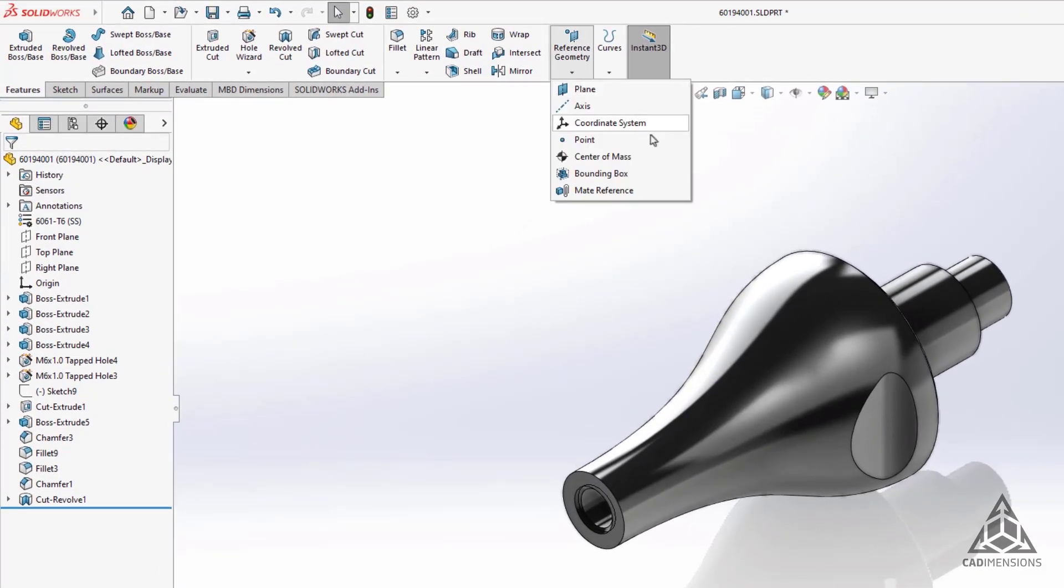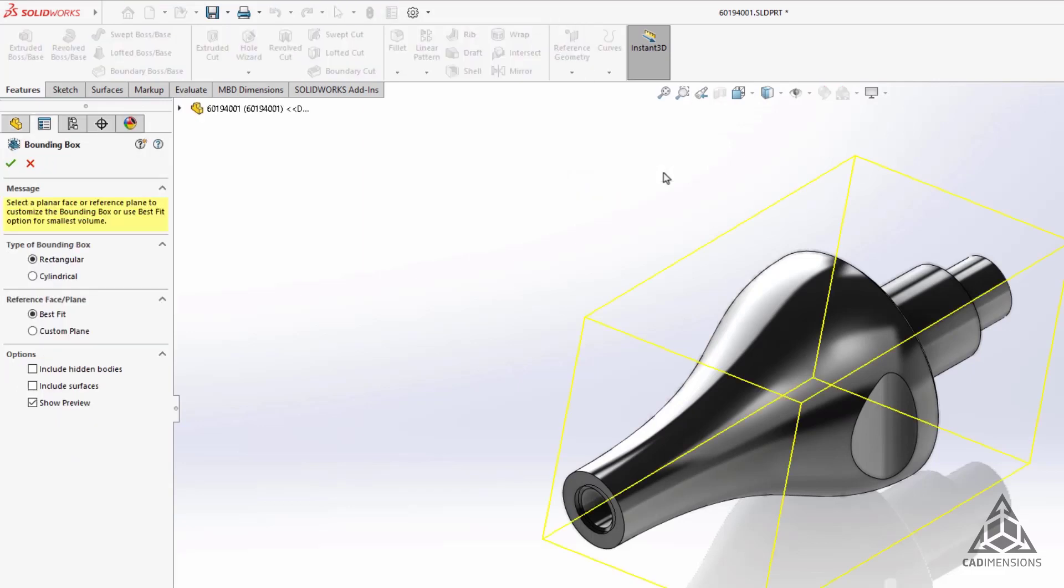Let's look at this part again because another enhancement in SolidWorks 2024 is with the bounding box tool. Let's say this component here is turned and made out of bar stock and we want to see what size is required for this.